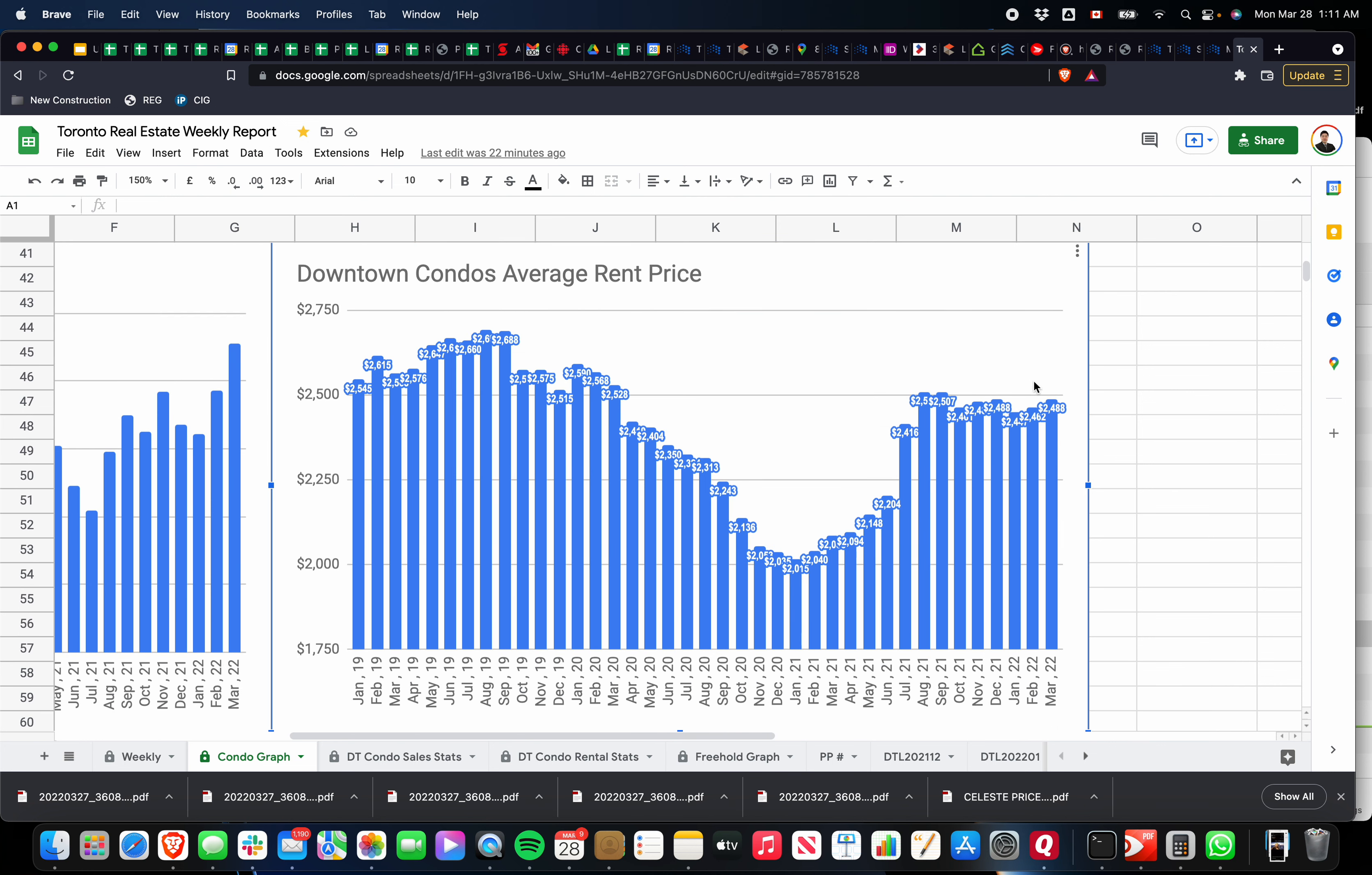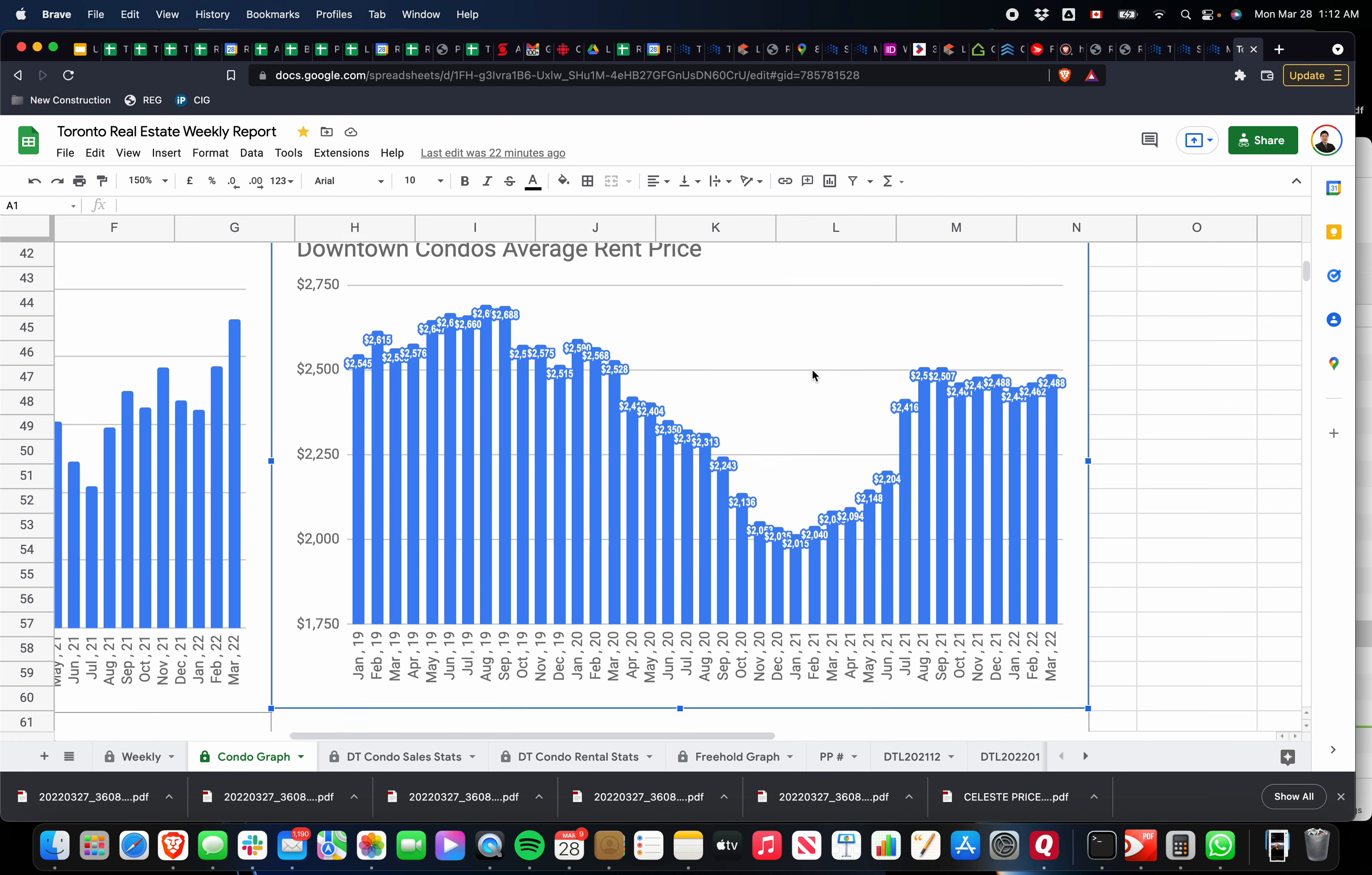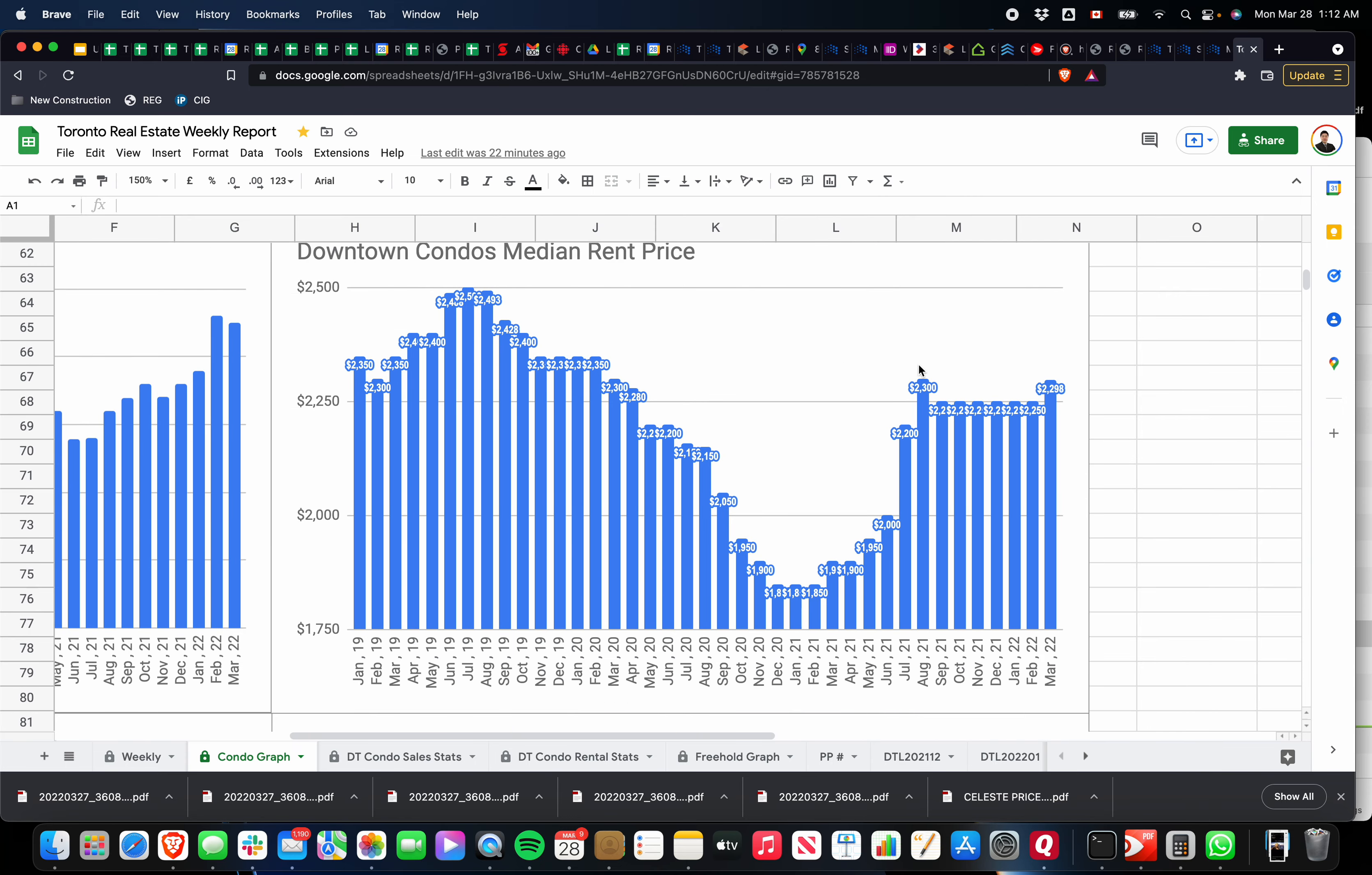If you look at the average price, we're at $2,488 right now for the month of March. As you can see, it's been relatively flat, the rental market. And the median price for the rental prices have gone up slightly as well. We're at $2,298 compared to $2,250, which has been the last six months.